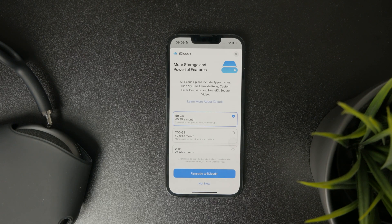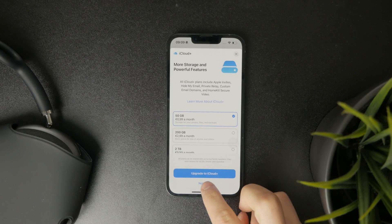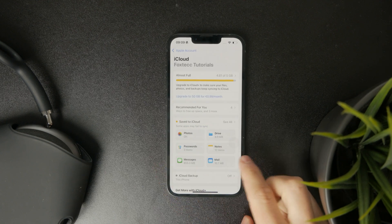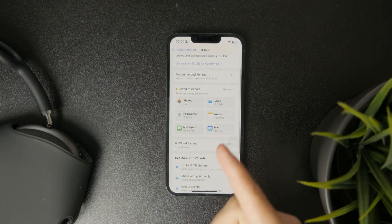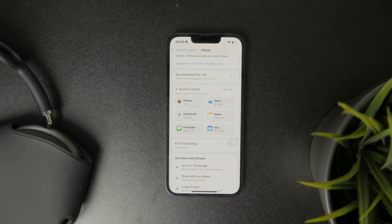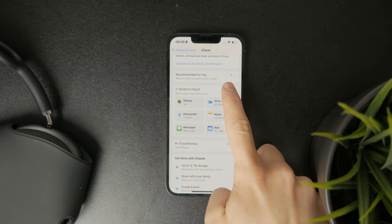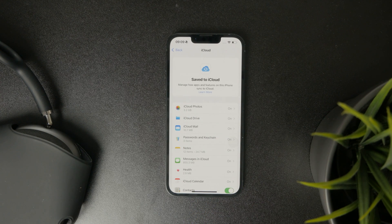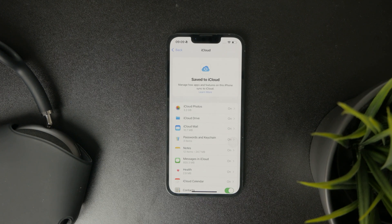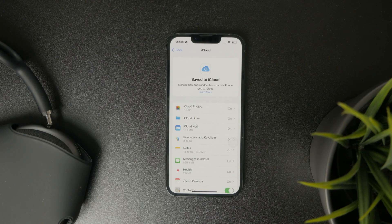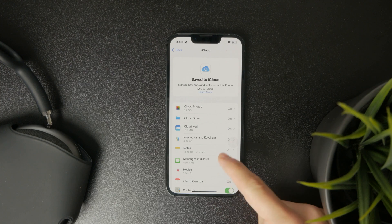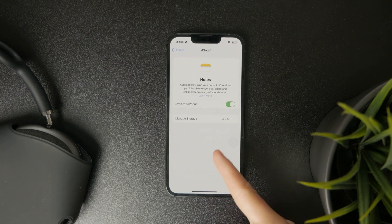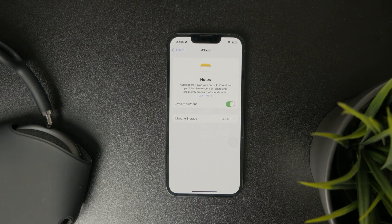You can see two sections within iCloud and if you want to set it up you need to tap on saved to iCloud. This shows you the list of all of your apps and services on your phone and you can pick specifically which of them you want to keep synced and backed up to iCloud and which not.